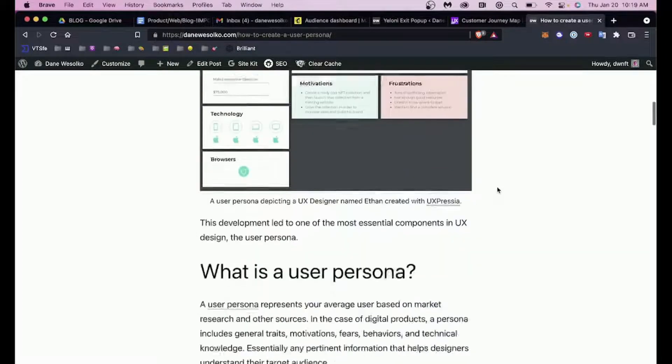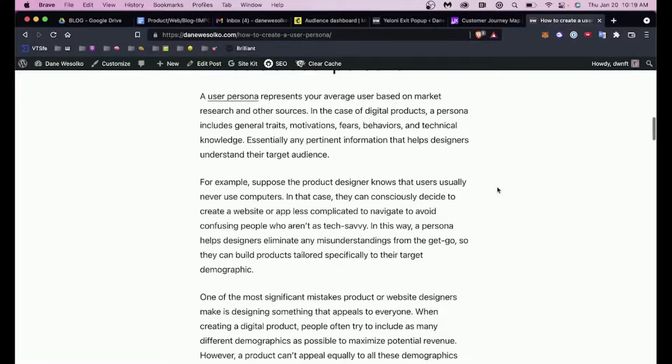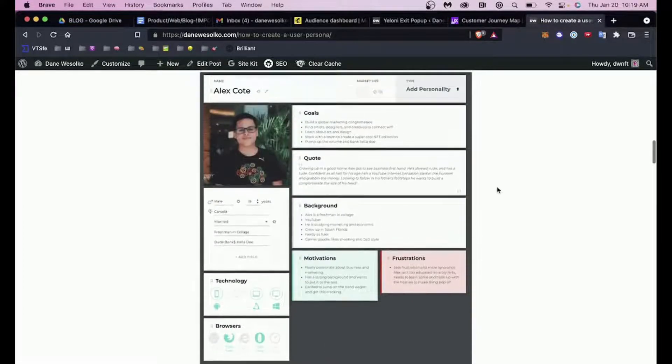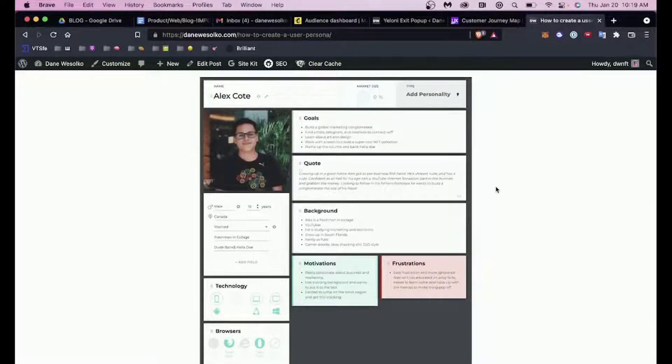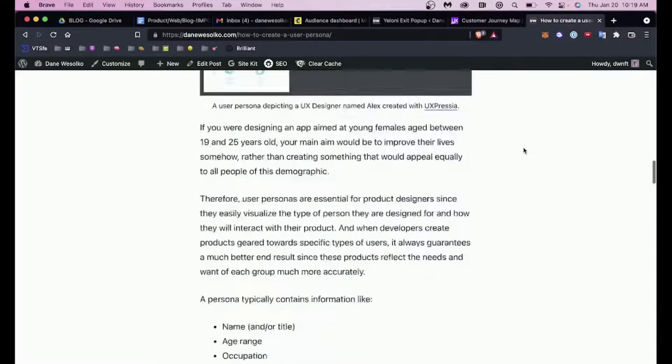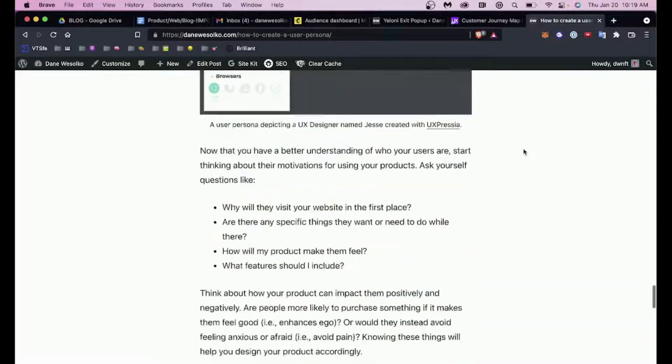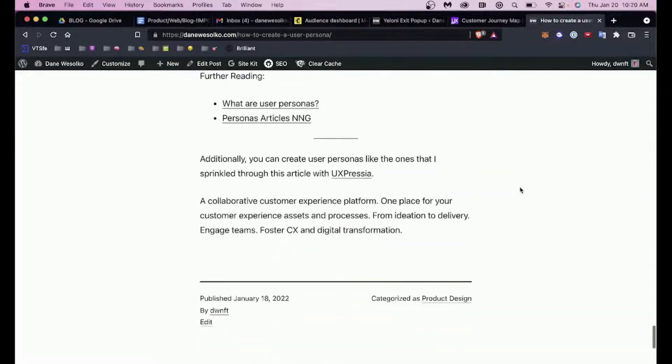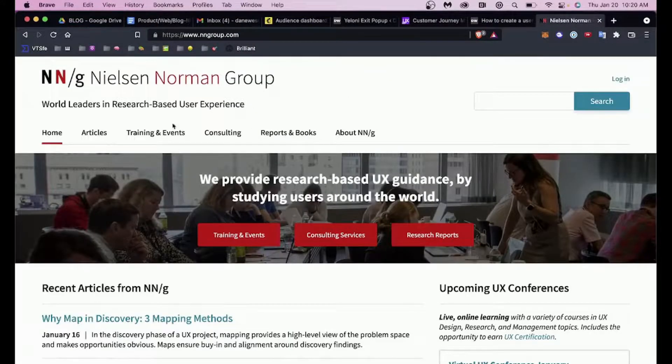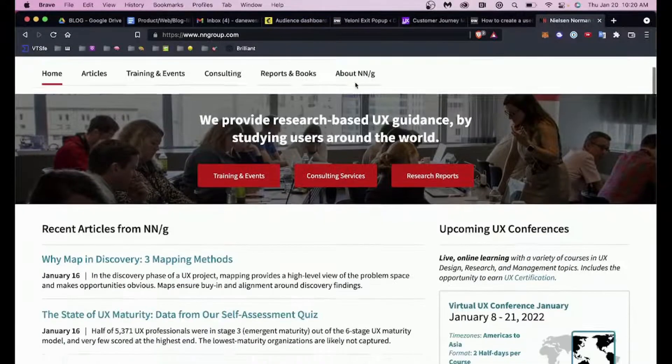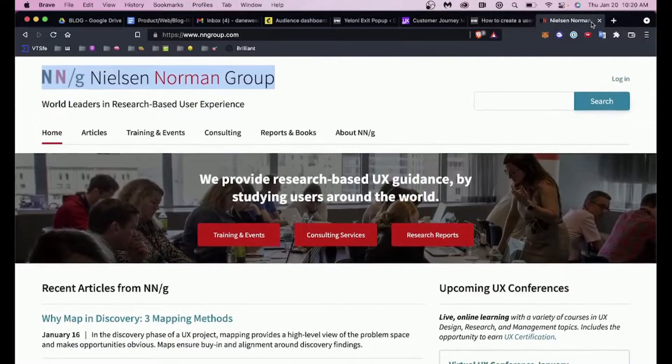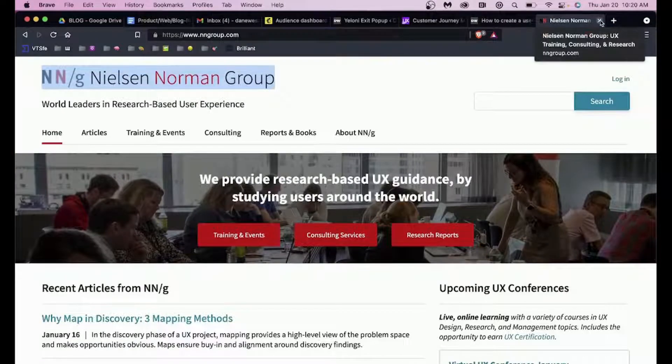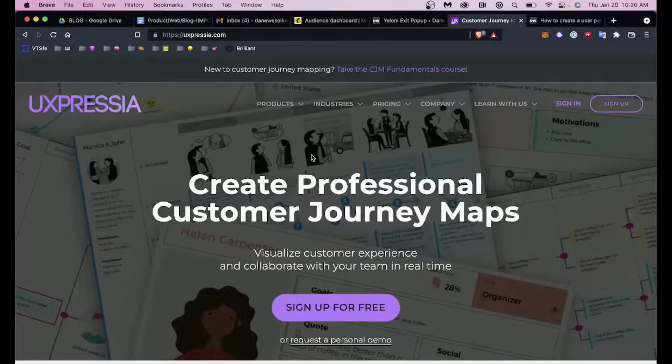So with that being said, there's a lot of different things that can go into a user persona, but it's just a makeup of a particular person. Here you can see another example, and you can get these from my article on my blog. There's a ton of great articles on the web. I've included some resources down here at the bottom—one of the best places to start.